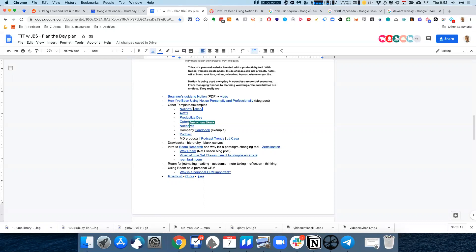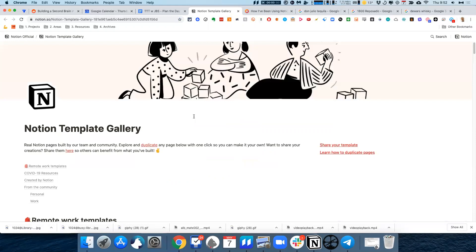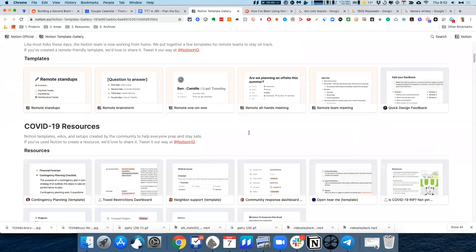Notion has a template gallery worth looking at. One thing I find about Notion is it's a great tool — it's like a blank canvas — but that's also what holds it back because there's so much you can do with it. It kind of goes back to the eternal problem with personal knowledge management: these tools can become dumping grounds. The way I approach Notion now is to think of very specific use cases.